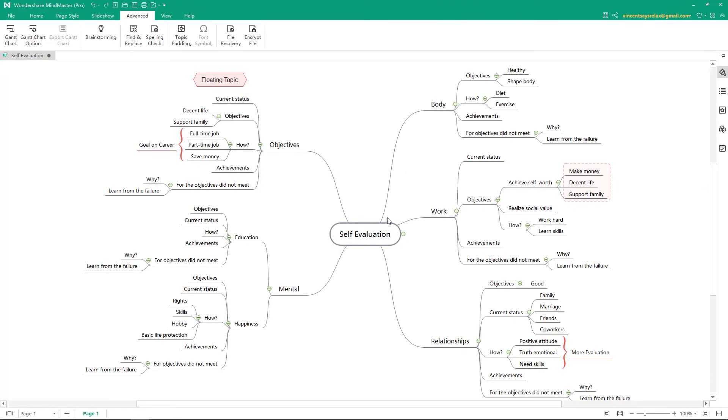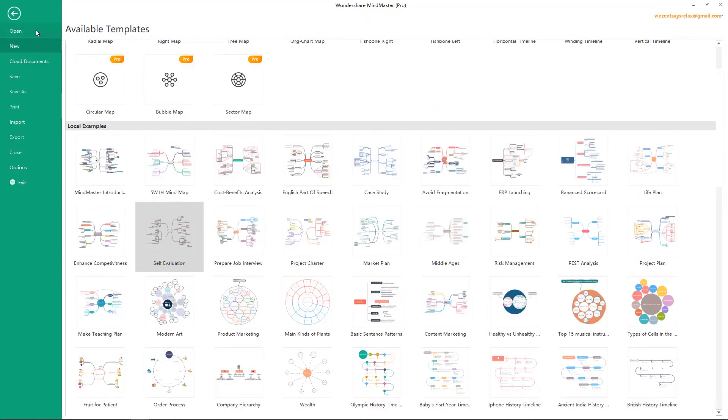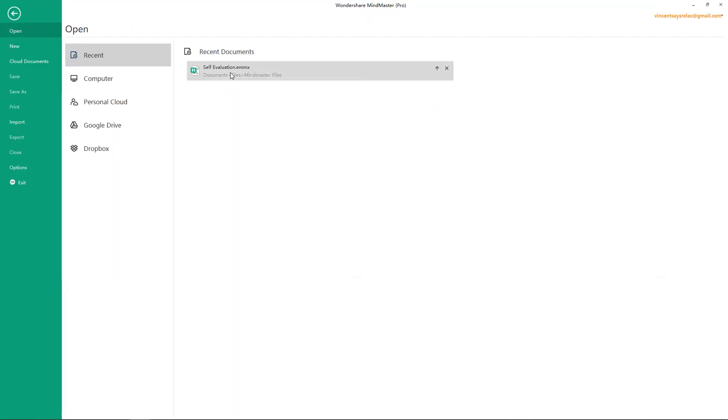When the password is removed, press Ctrl S or click Save. Then you can open the file directly next time.